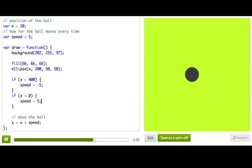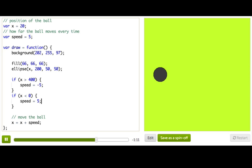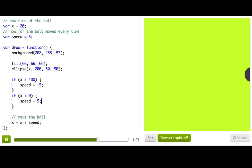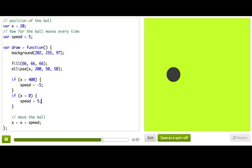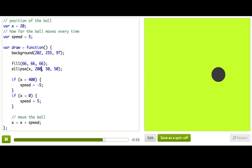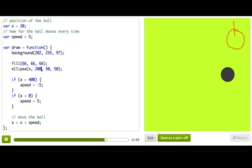And then we're going to press restart. And this time — boing, boing, boing. It works! And I know we're checking to see if the ball has gone past the edges, but it feels like it's going a little too far past the edges. And if you remember, these two parameters control where the center of the ellipse is drawn. So right now, by the time the center reaches the edge, half the ellipse has already gone past the edge.